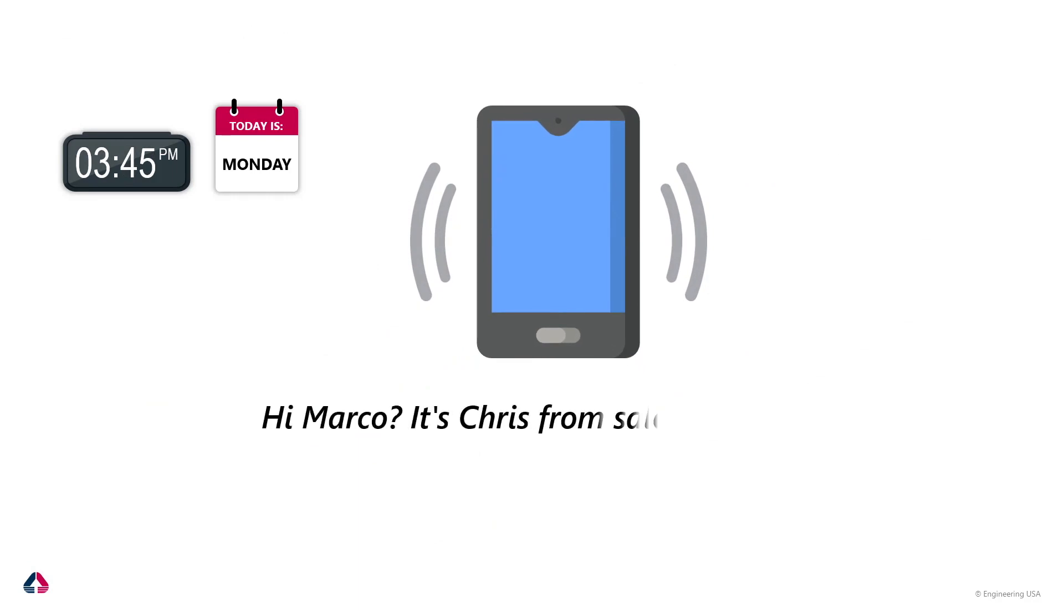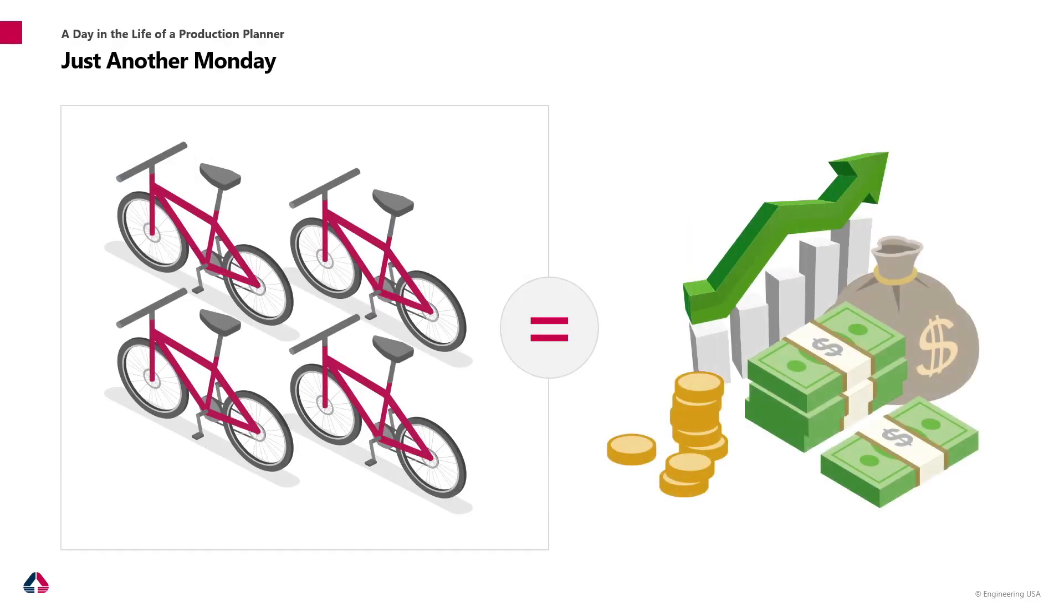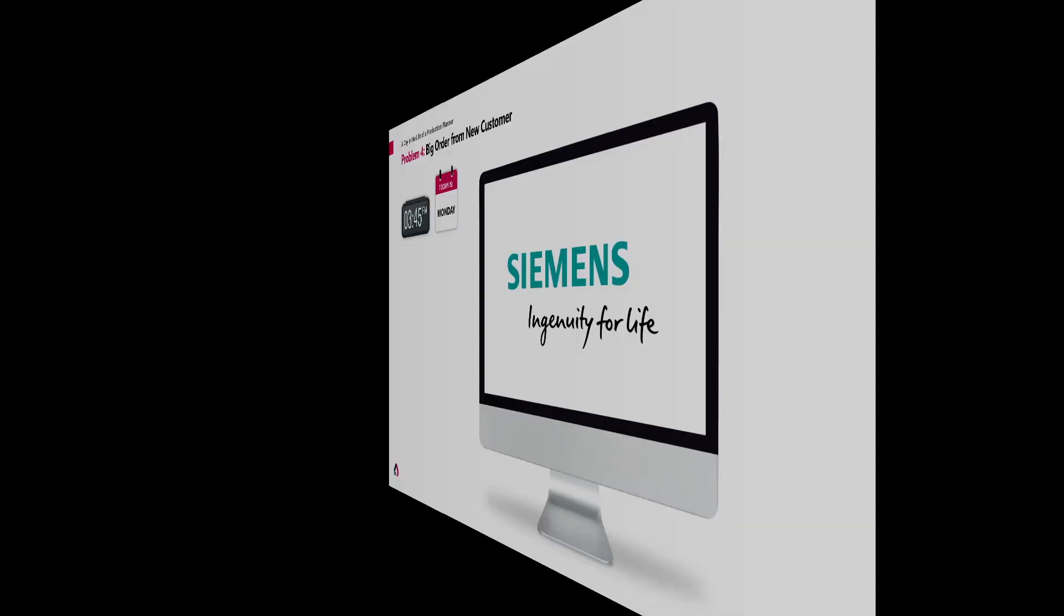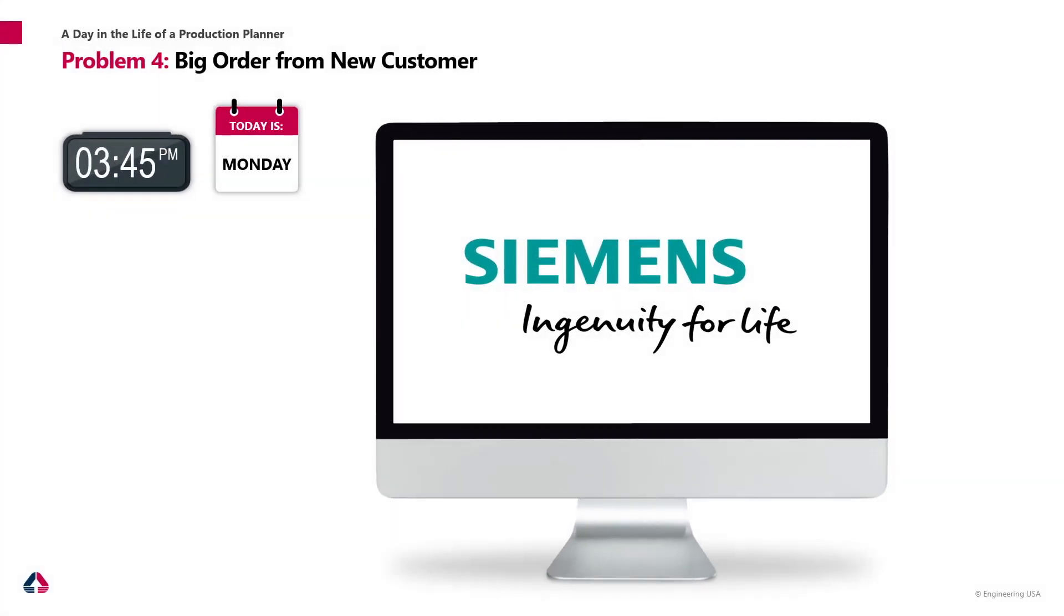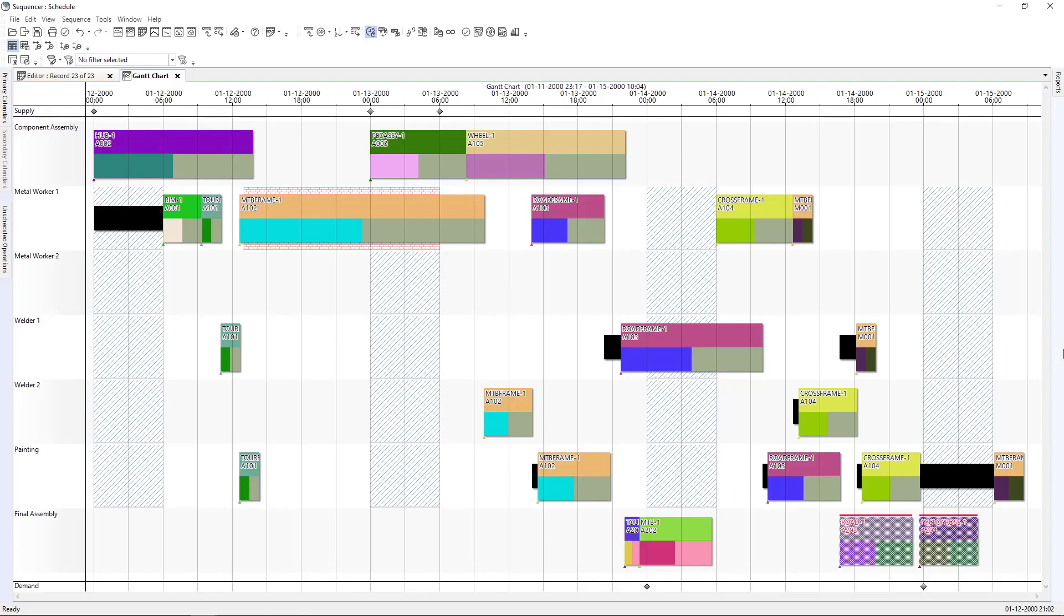Marco speaking. Hi, Chris. How's it going? What? Four bikes for a big new customer? Let me check. I'll let you know as soon as possible if we can deliver those four bikes that can open a new market for us. So guess what? Marco and Opcenter APS back to work.